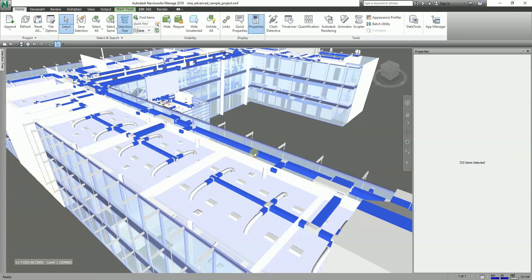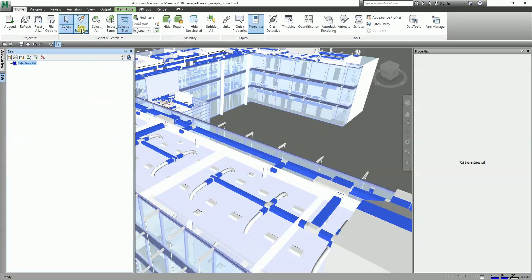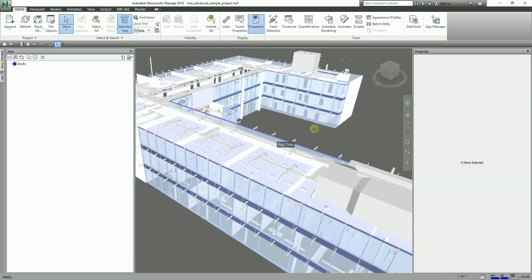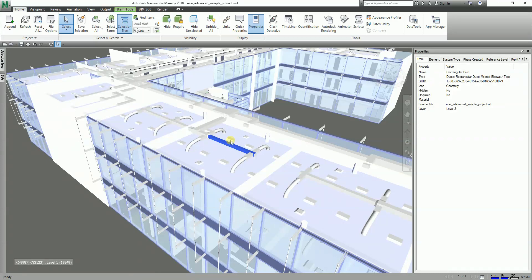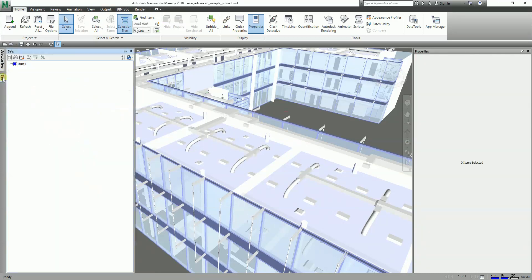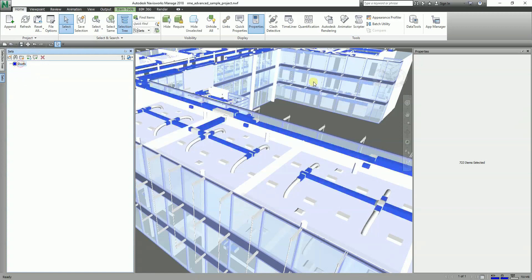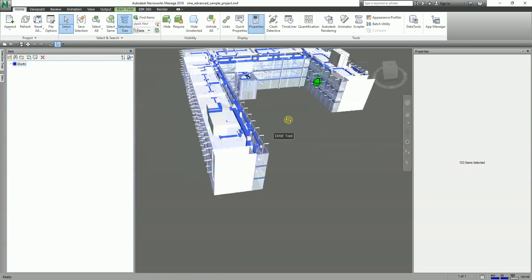So what I'm going to do is save this as a selection set. After you select an object or objects, you can select 'Save Selection' here. So this is our Sets dialog box — you just need to change the name here. Let's say this is 'Docks', then press Enter. Now if you escape, there's no need for you to select it manually. You can go to your Sets and just click there.